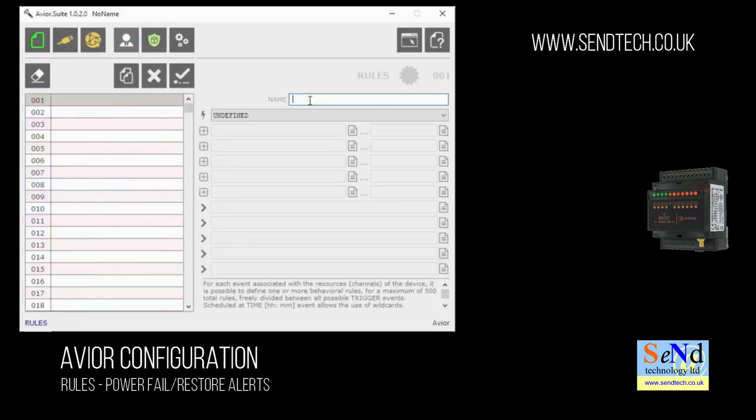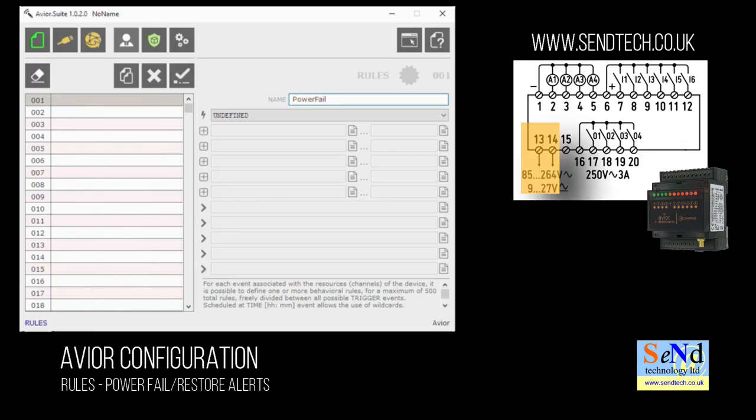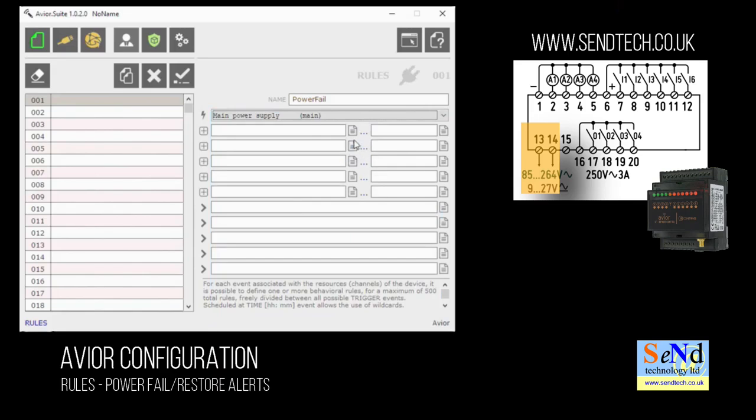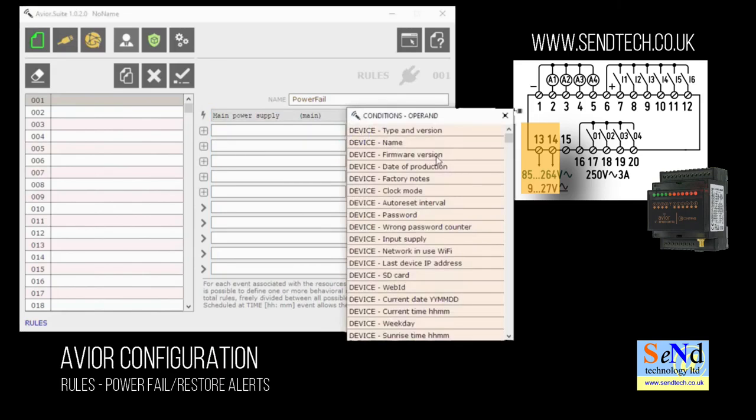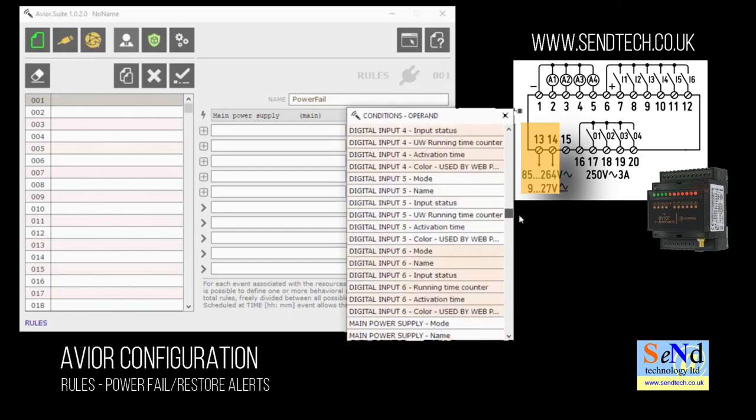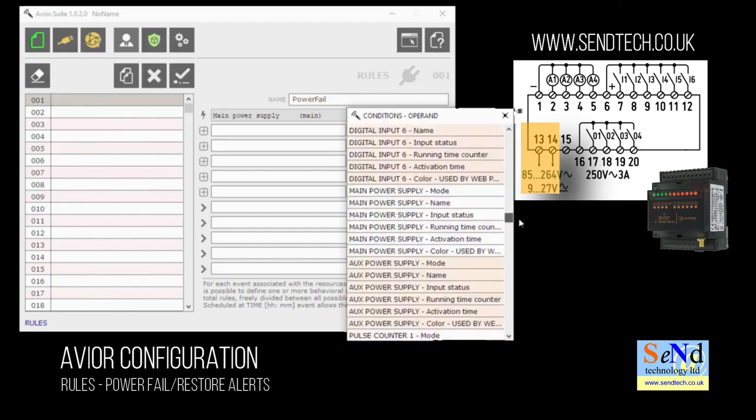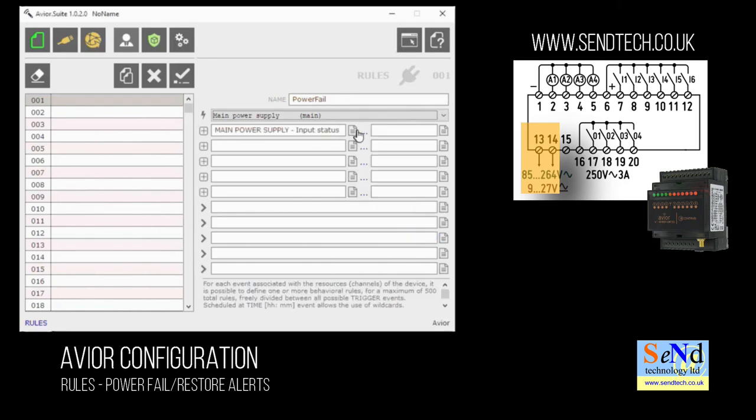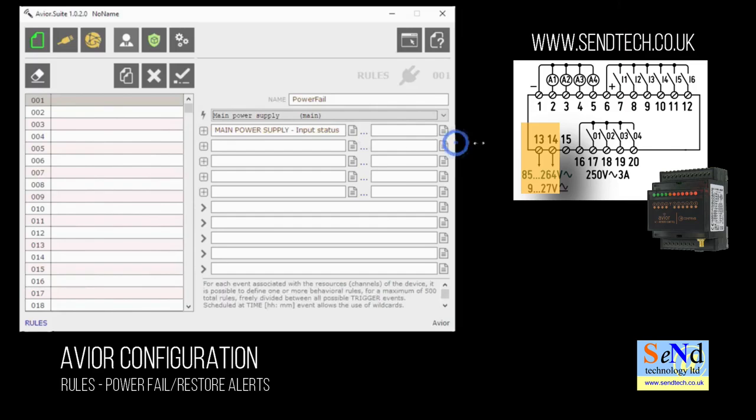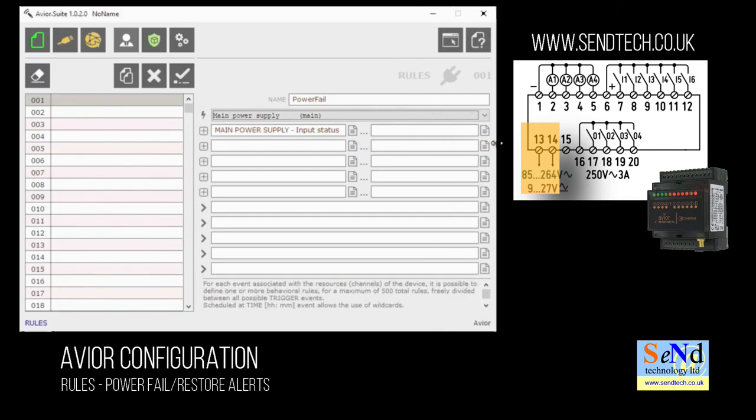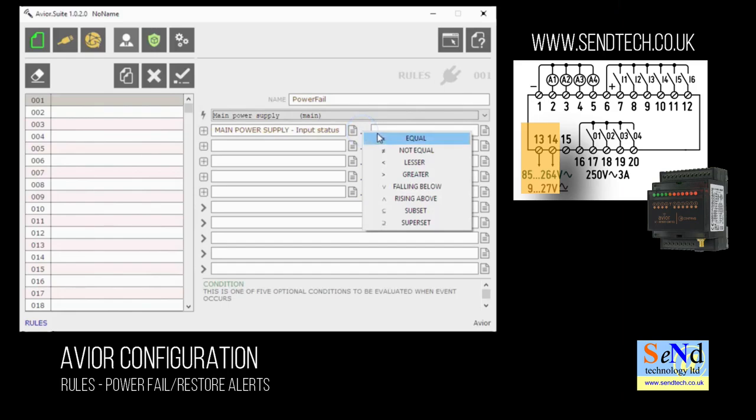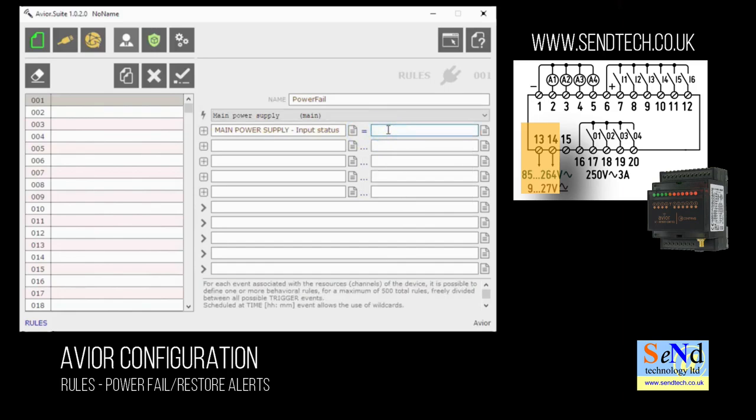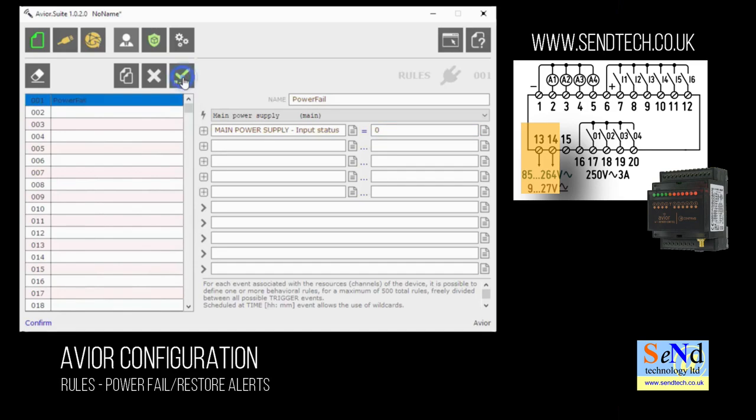Here we will set up a rule, but first we'll give it a name and we'll call this power fail. We want to know when the power has failed on terminals 13 and 14, the main power supply. So we'll choose main power supply as our trigger and now from our condition we'll look at main power and choose it from the drop down list and we want to look at the input status. We want to change our operand to equals and we want it to trigger when the power fails or the input status equals zero.